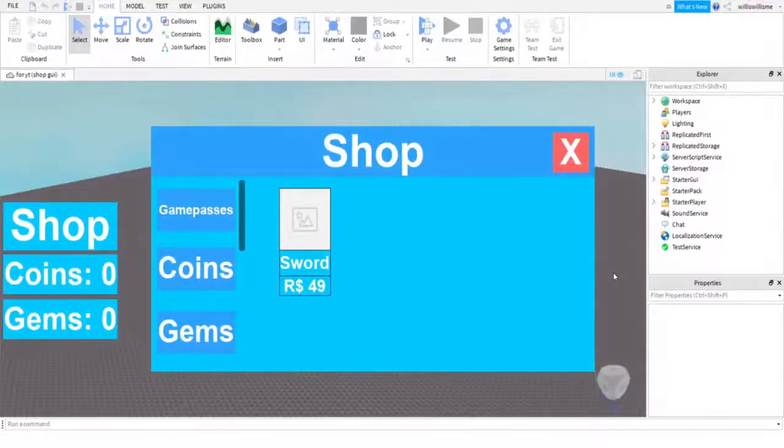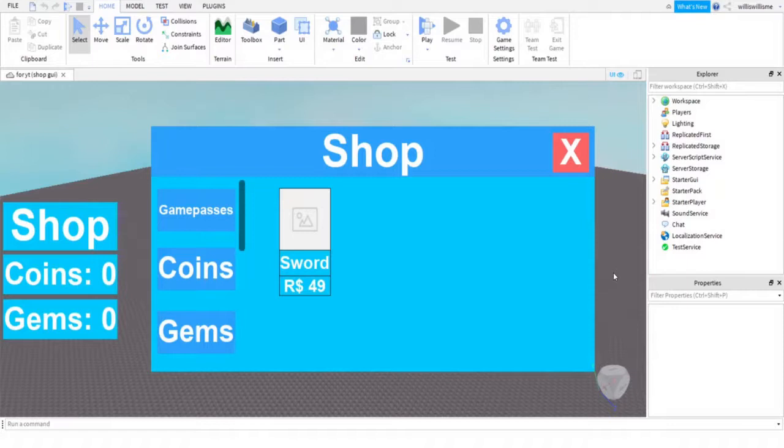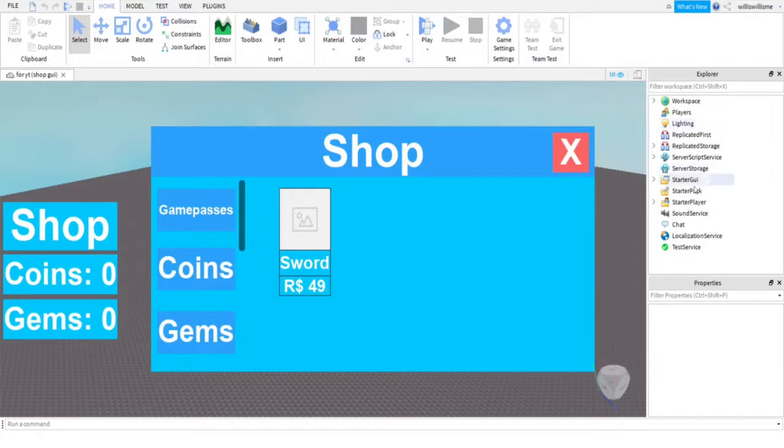Hey guys, what is up? Will here, and today I will be showing you how to make a loading screen for your Roblox game. So first things first, you're going to want to open your Explorer if you have not got it open already.